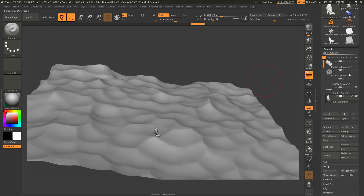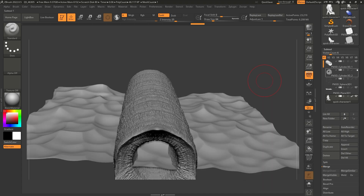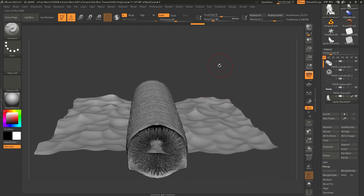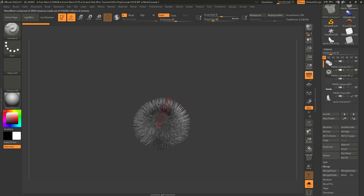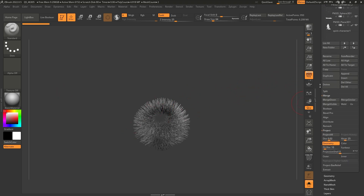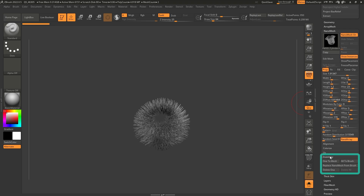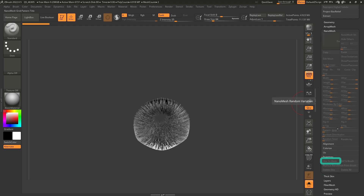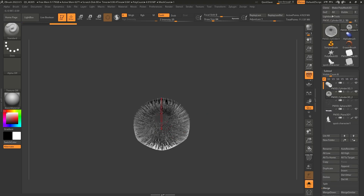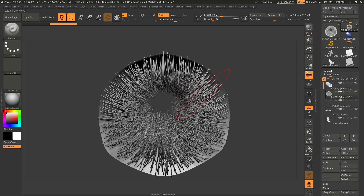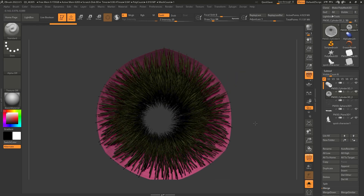Now I have my character in place and I can go ahead and pose my worm. One thing I'd suggest is to apply the NanoMesh first, because remember these teeth are part of a particle system in a way. I recommend applying it before you pose the character. I'm going to go to the NanoMesh palette, click on Inventory, and click on 'One to Mesh' so each tooth becomes actual deformable geometry.